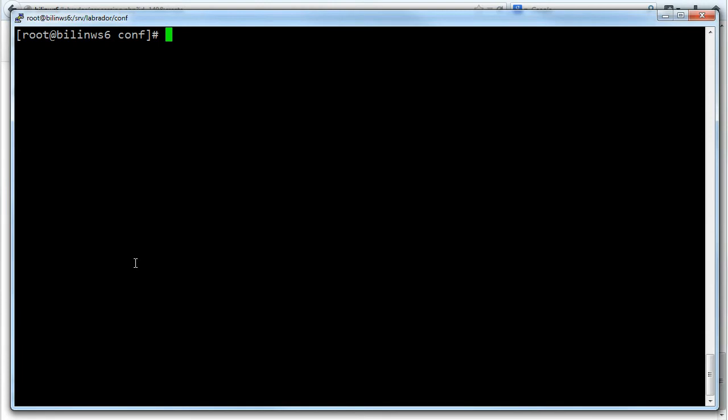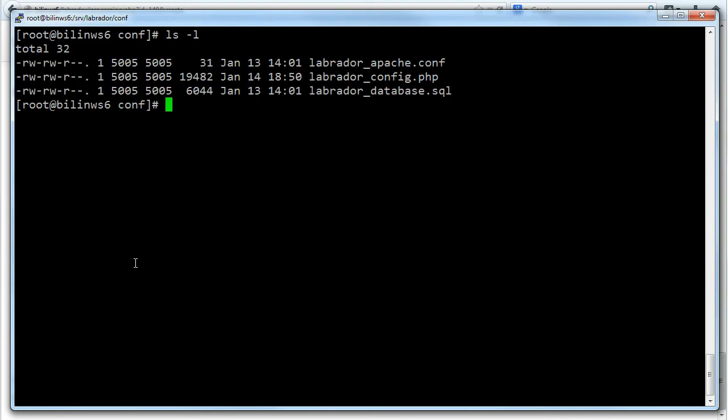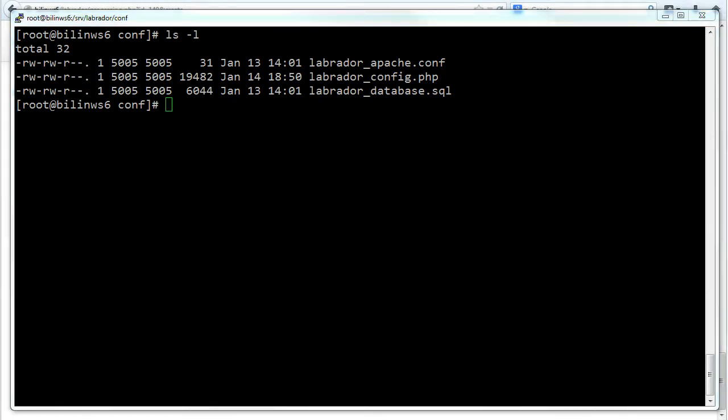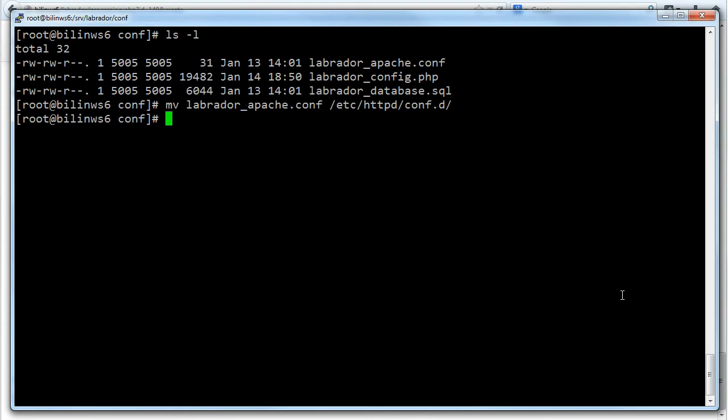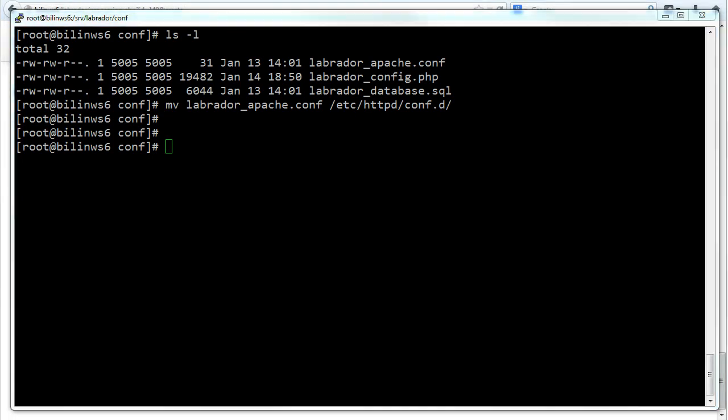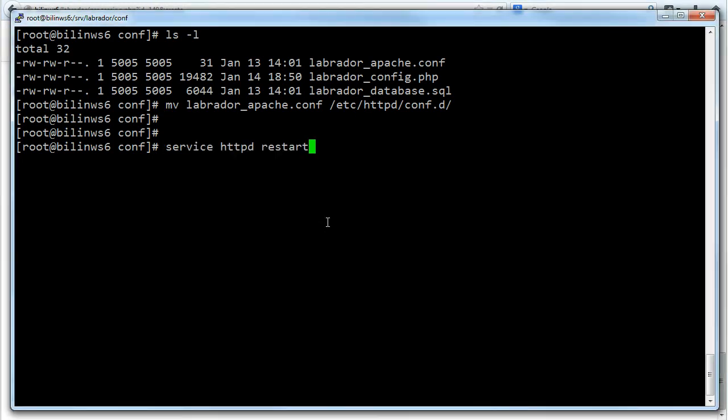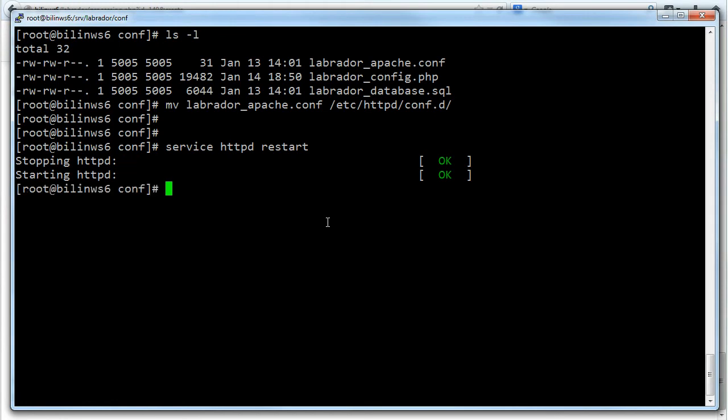Now the final thing is to set up Apache so that it knows where to look for the Labrador install when you type in the URL. You want to edit the config file yourself so that it points to the correct directory. Once you've done that you can move it to the Apache ConfD directory. So I'm going to move that file and then I'm going to restart Apache. Okay that's everything.